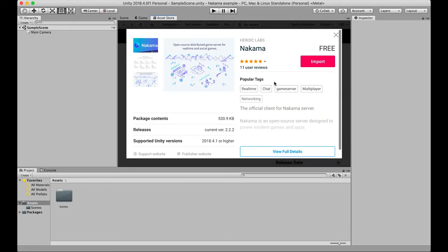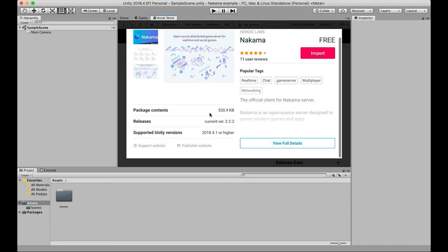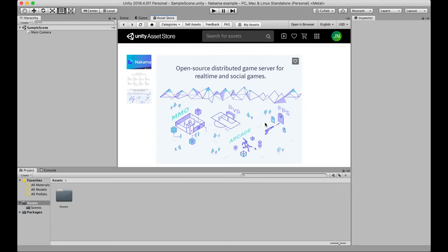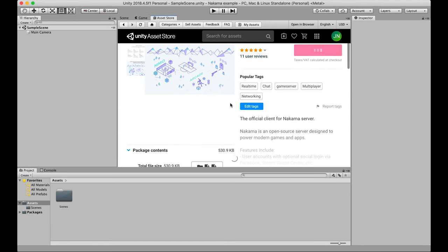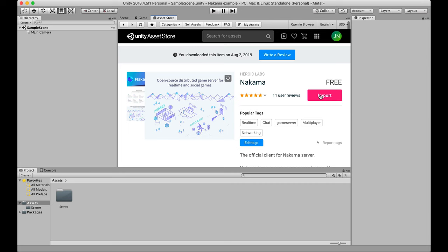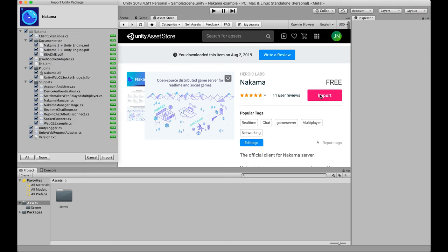So this is the page from Nakama. You've got all the package details, what files are in it, the tags. You can see a description of it. Let's just go ahead and import it straight away. If this is your first time importing this asset, this will look a bit different for you. There's a stage where you have to add it to your account.